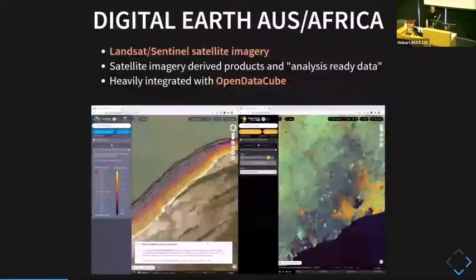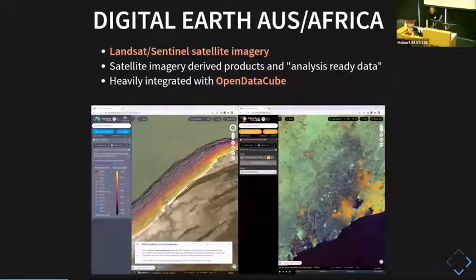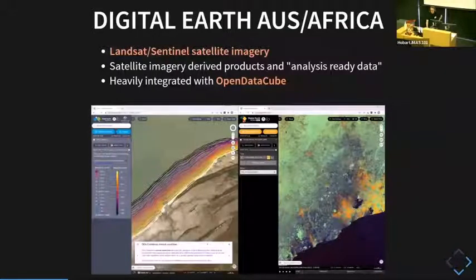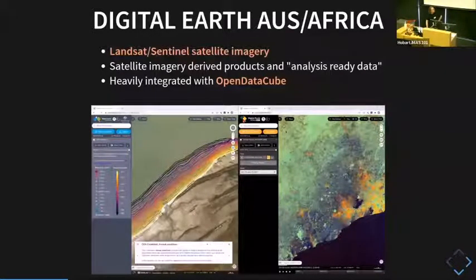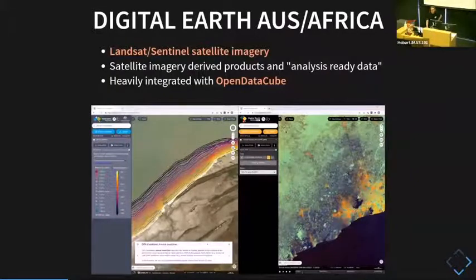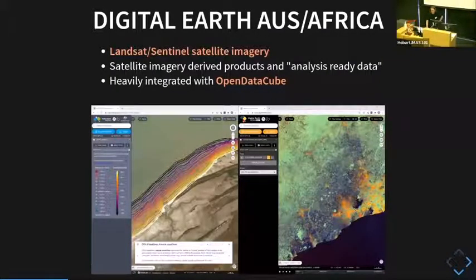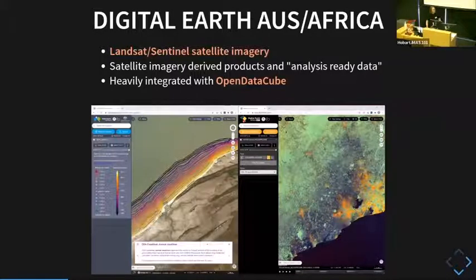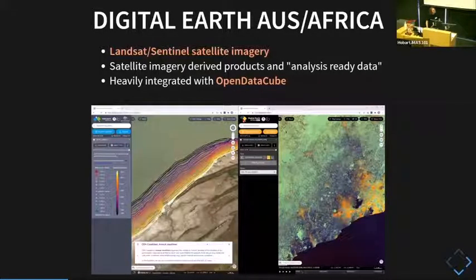Something that's probably a little bit closer to home to everyone here: Digital Earth Australia and Africa. This is a map that shows off all the work that Geoscience Australia does with their Open Data Cube, turning Landsat central satellite imagery into analysis-ready data. Then they've got all these other derived products that you can look at.